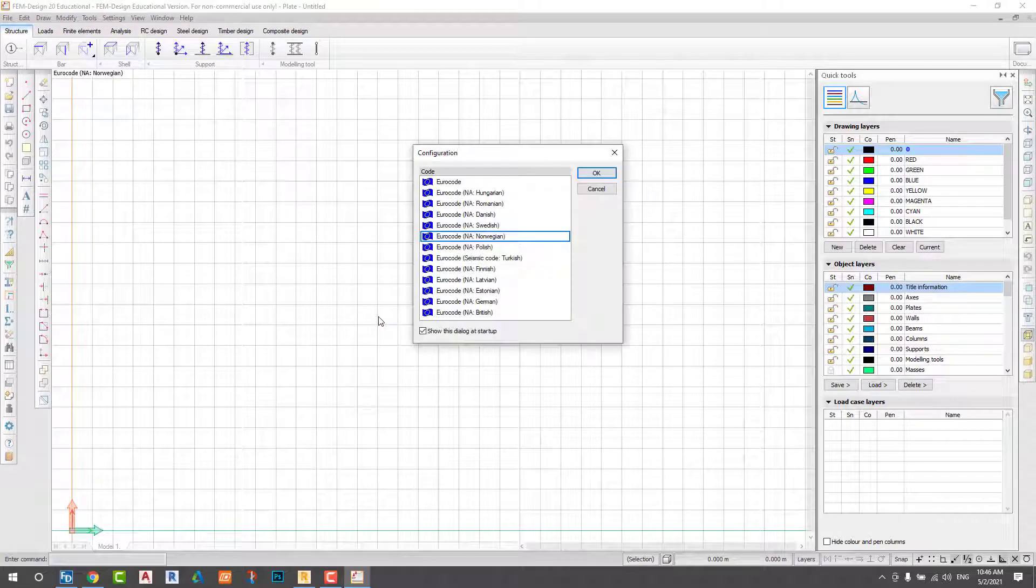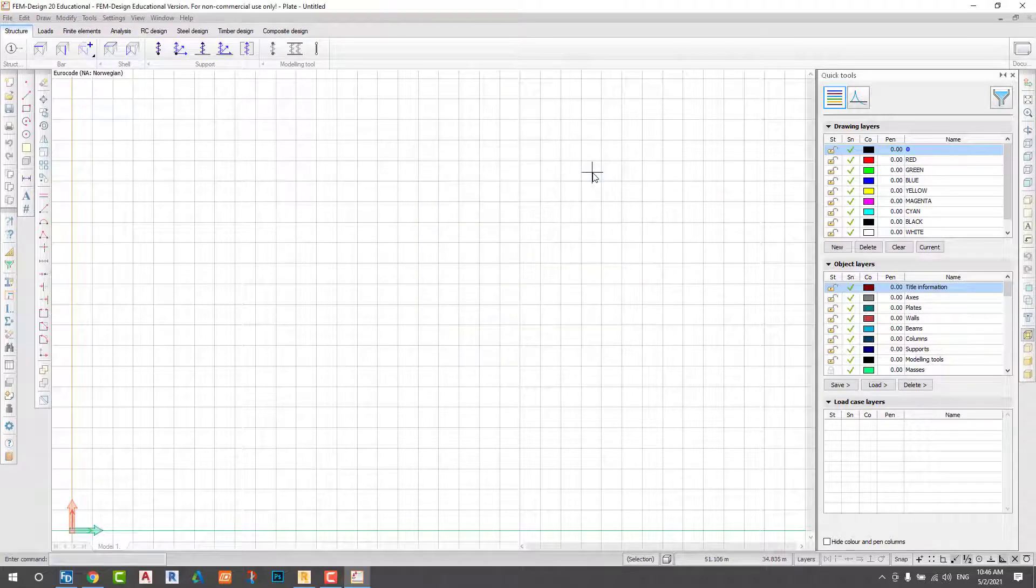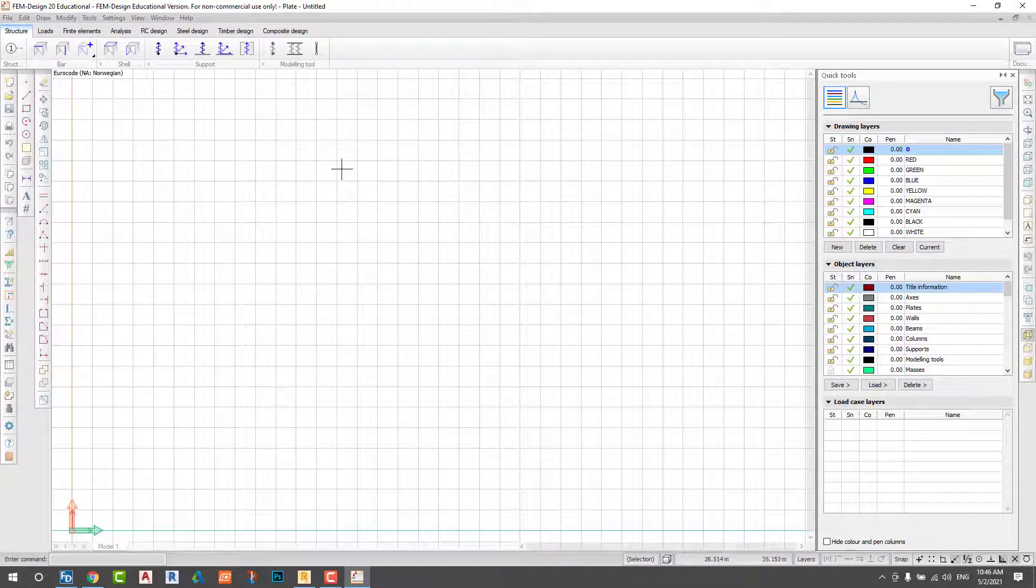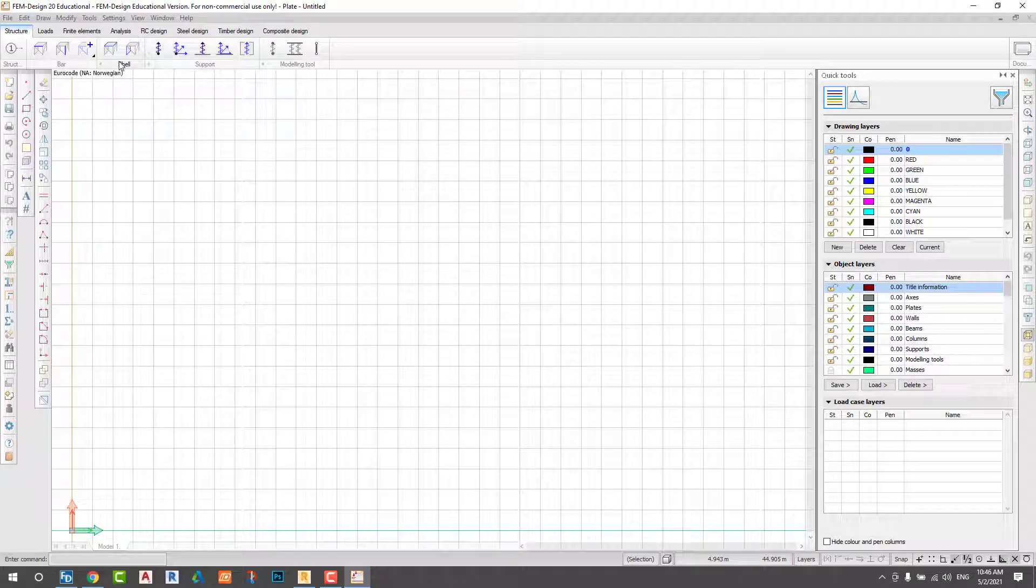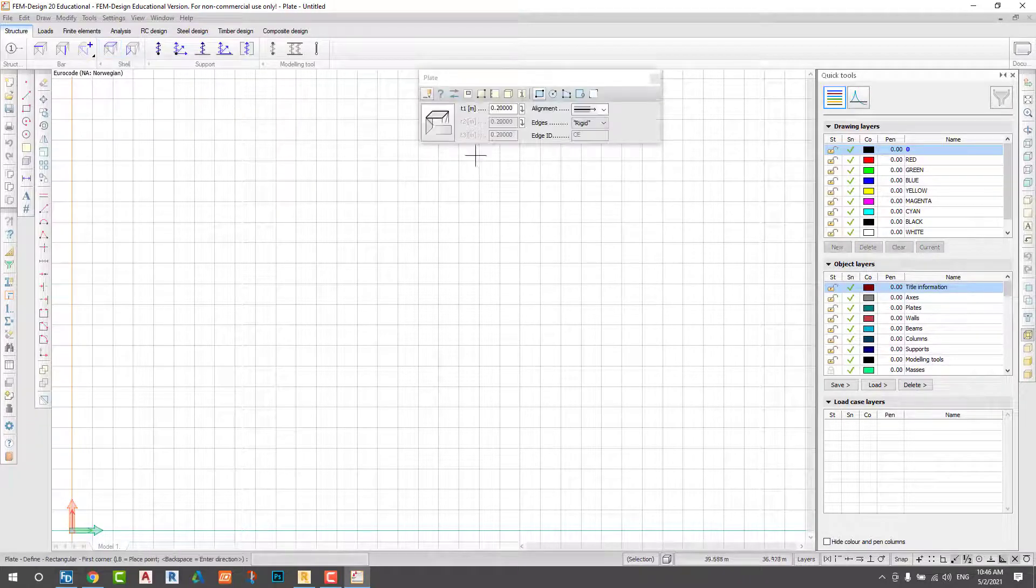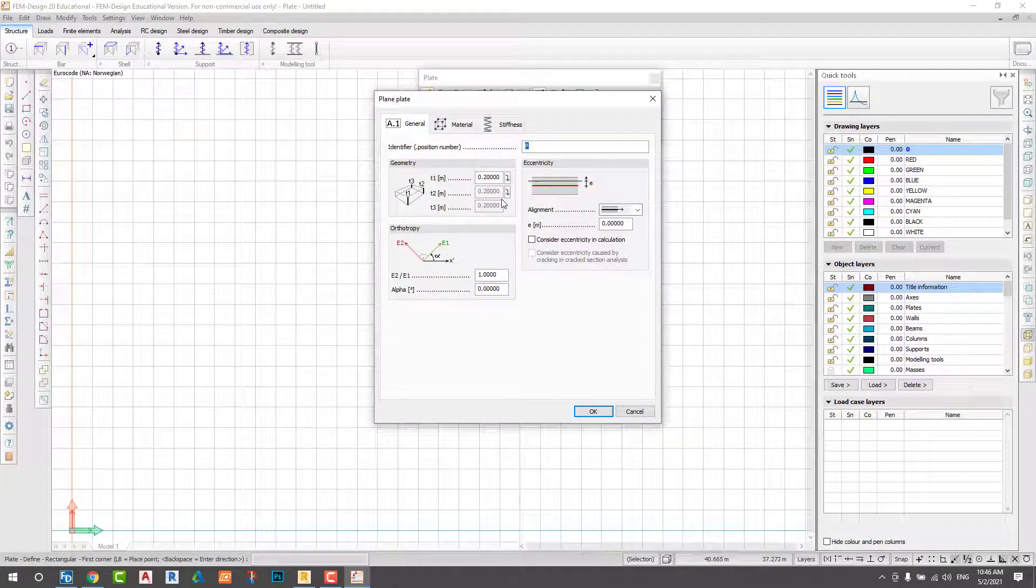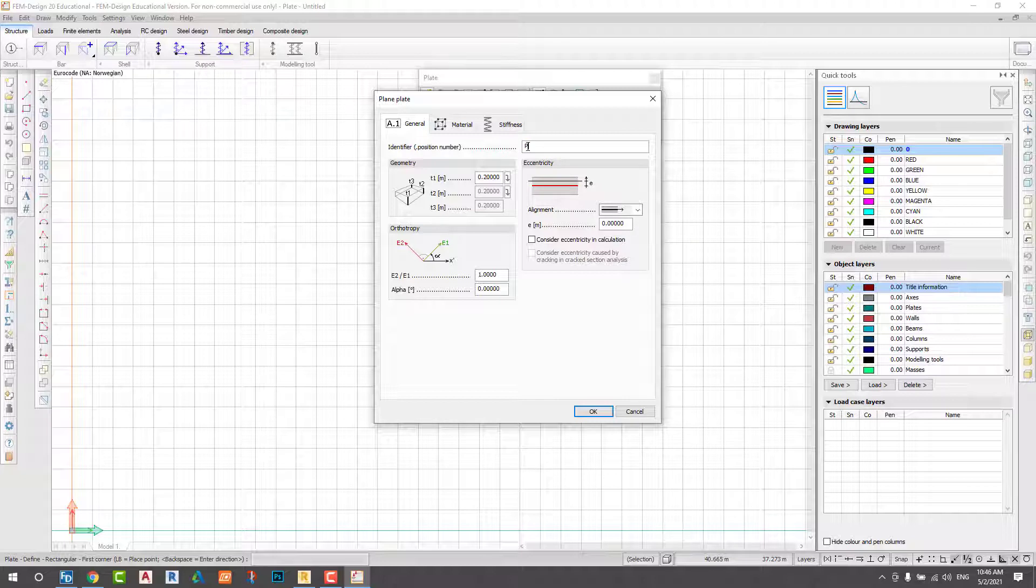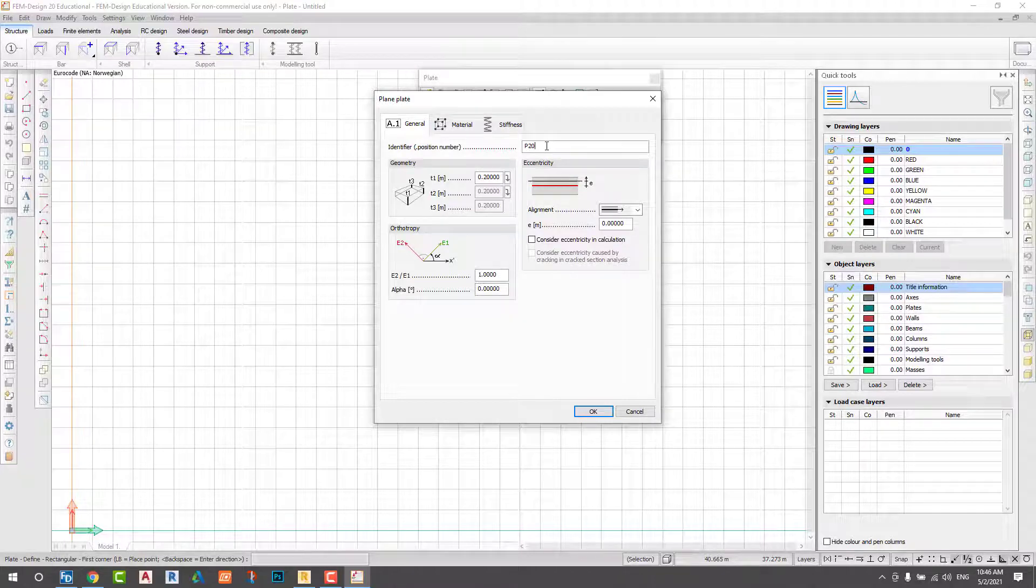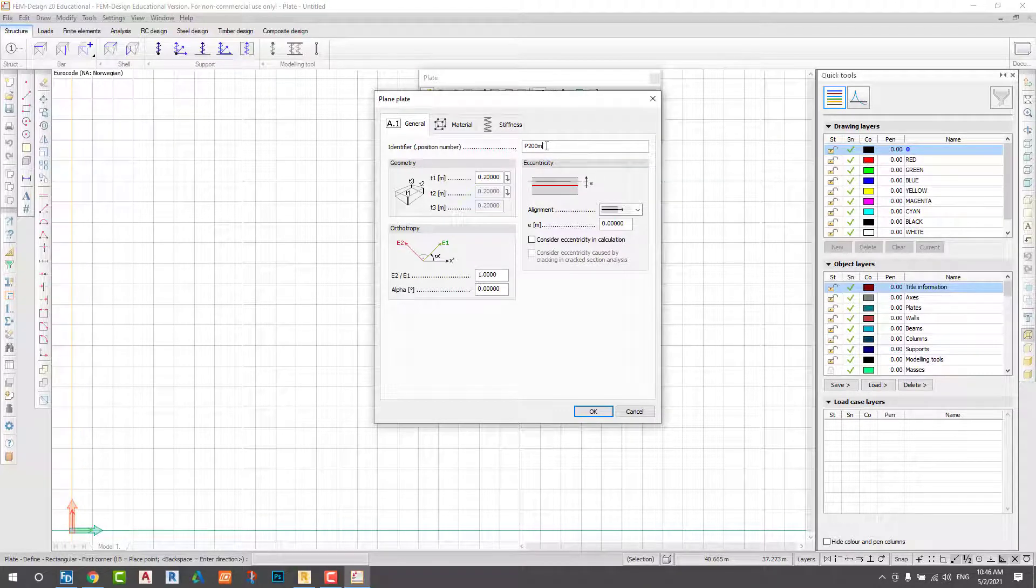First, I switch on my FILM design software and select the national annex Norwegian. Step 1: define the slab and slab properties.